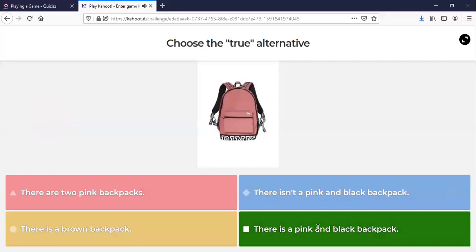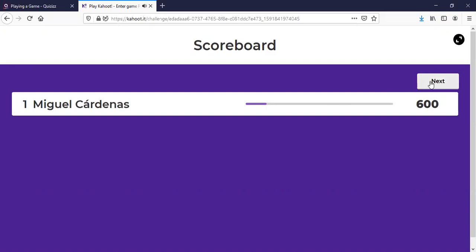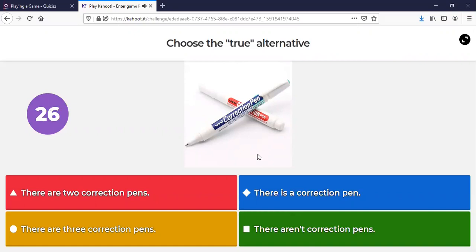Y si es incorrecto, ahí le va a salir el puntaje. Si es incorrecto, le va a mostrar que es incorrecto. Y así es que voy practicando. Por ejemplo, voy a poner dos correctores. Yo voy a poner que hay un corrector, there is a correction pen. Me va a salir que me equivoqué. Y eso sería Kahoot. Es muy útil para que practiquen.